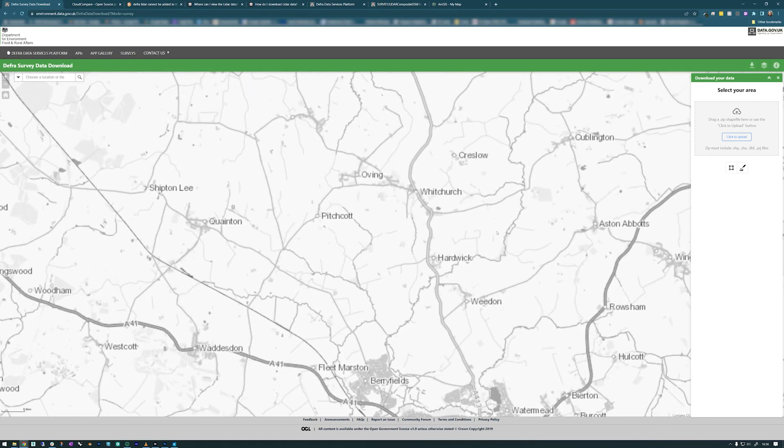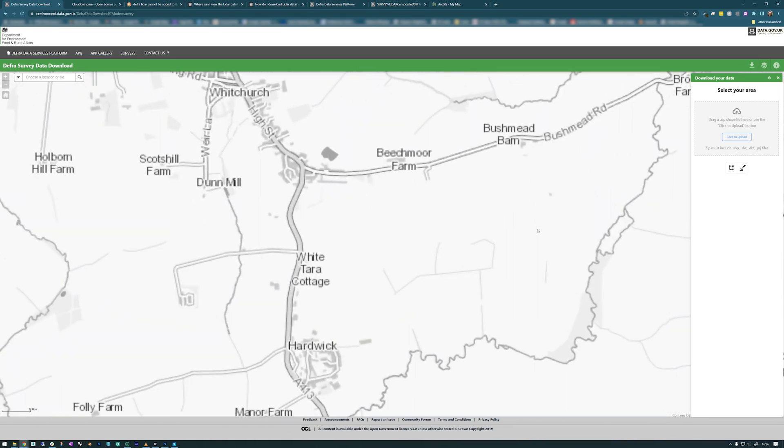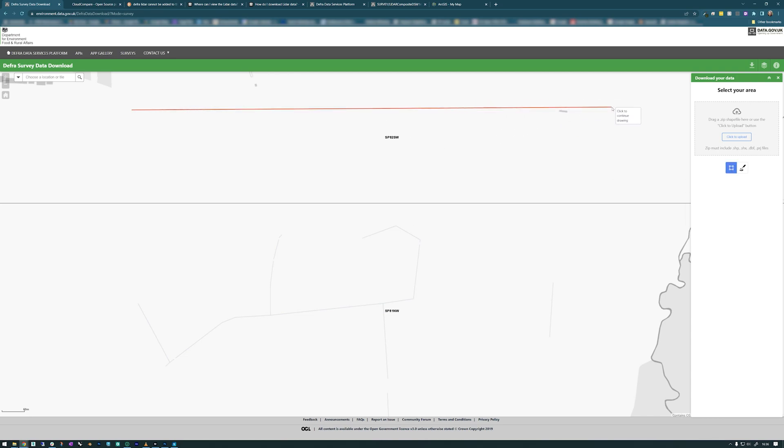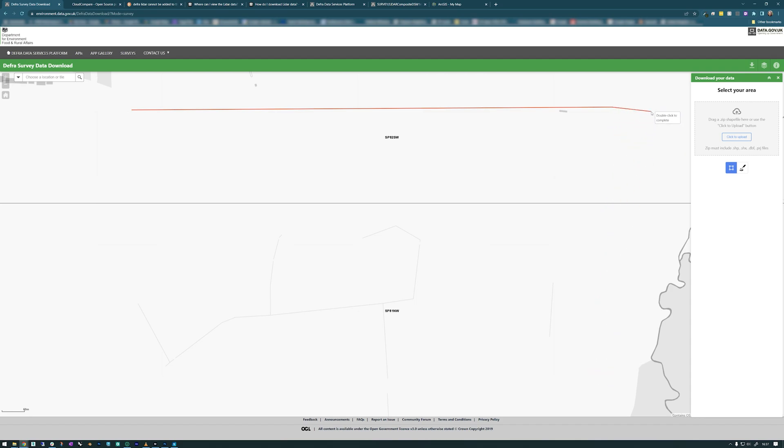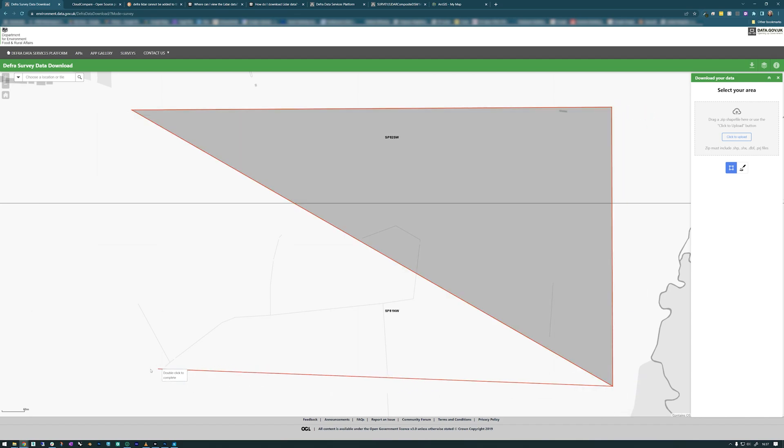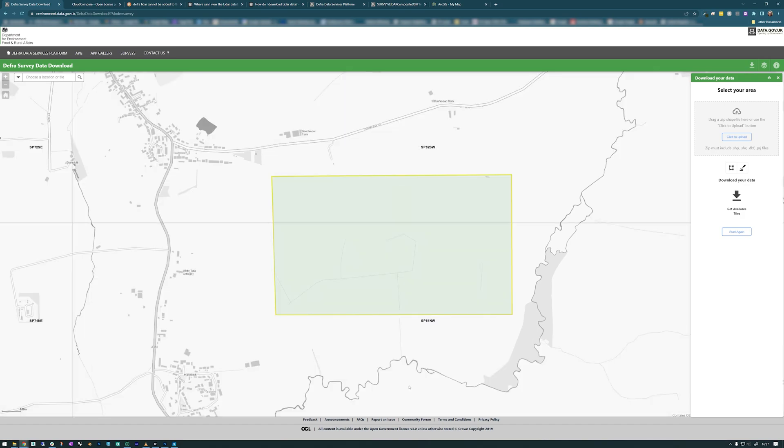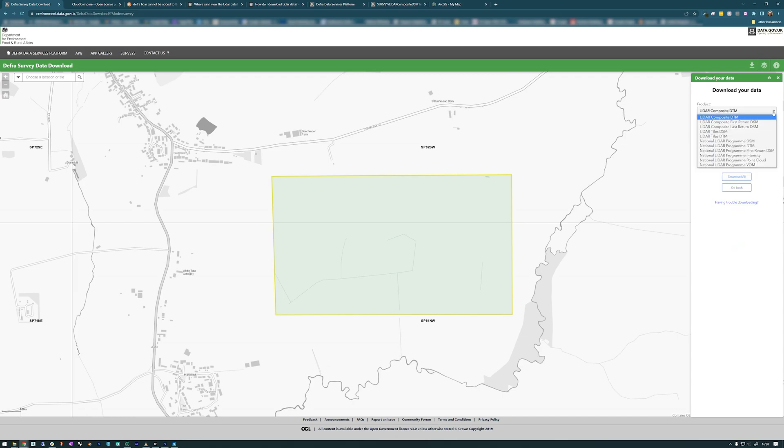I'll draw a selection area here. It does have a little snap to 90 degrees, I think. No, it's not. That's okay. If we double click on the last one to complete the area, then we can download our area. Get available tiles.